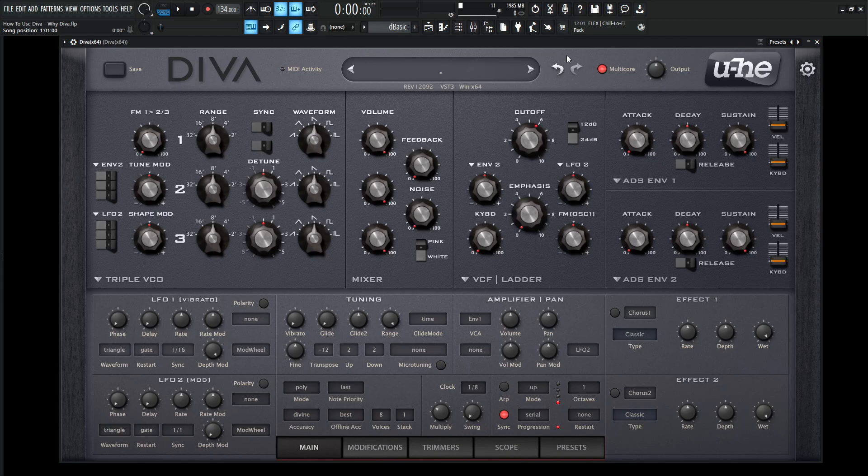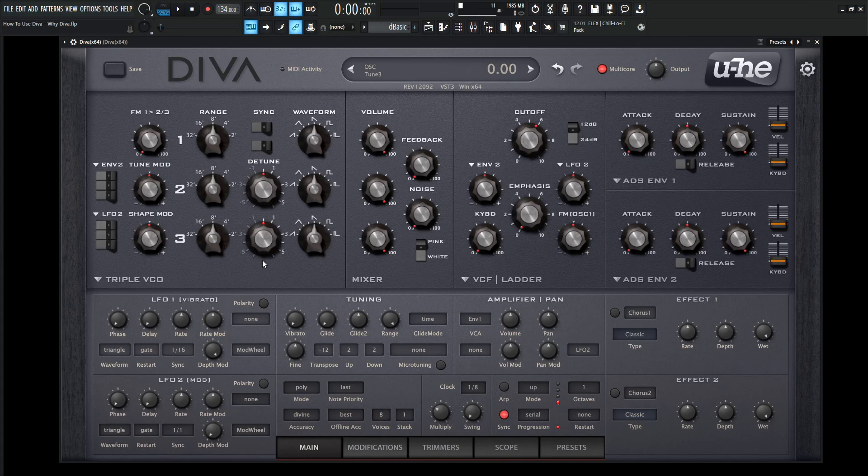Moving on from that, once you research a little bit more, or maybe you already know this, but Diva comes with essentially five different synths in one because all these different panels can be swapped out with different emulations. So by default, if we right click this and go to init preset, this is the screen that we're greeted with.